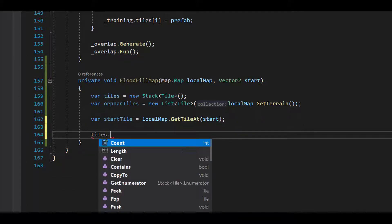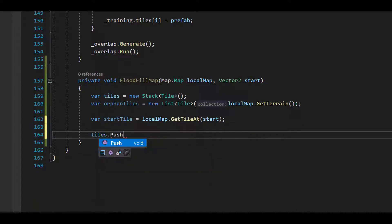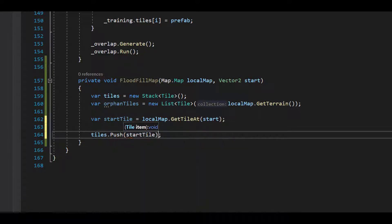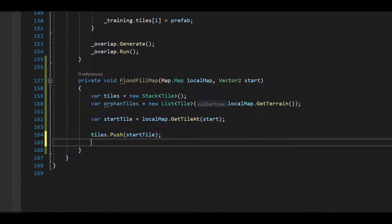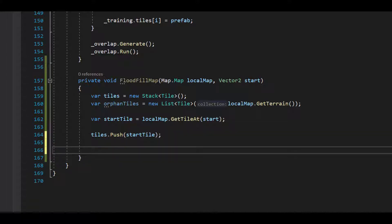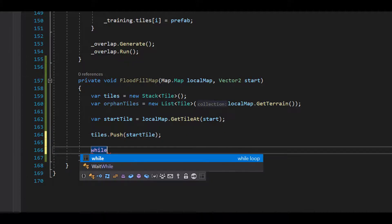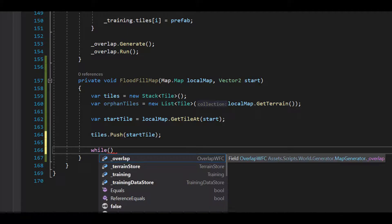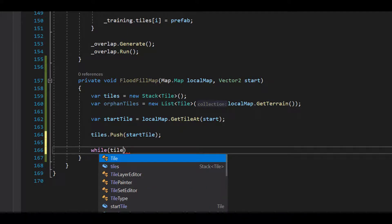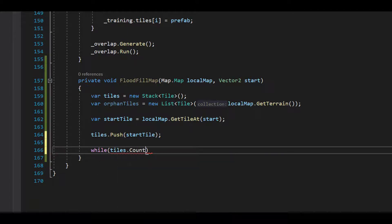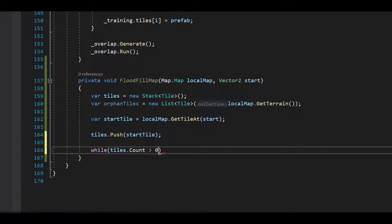We'll get our start tile from the map and we'll push it onto the stack. Now what we want to do in this method is run until all the tiles in the stack have been checked. So let's add a while loop. While tiles.count is greater than zero.